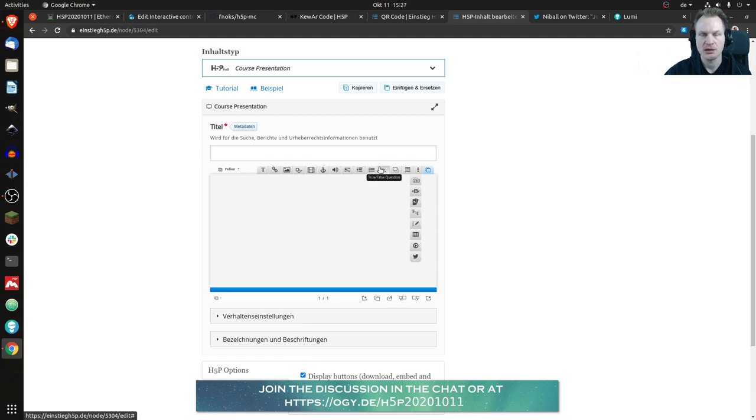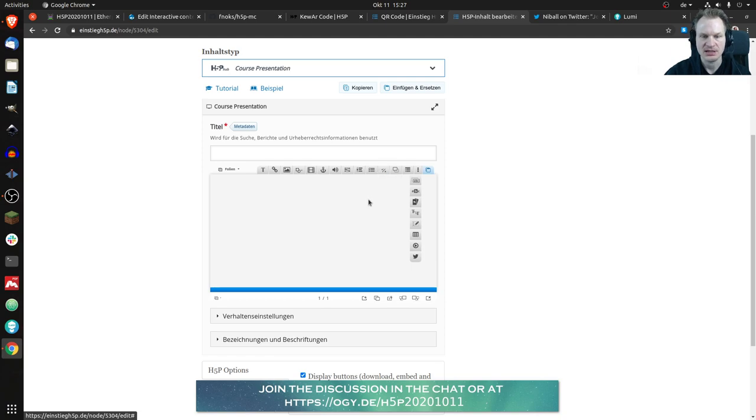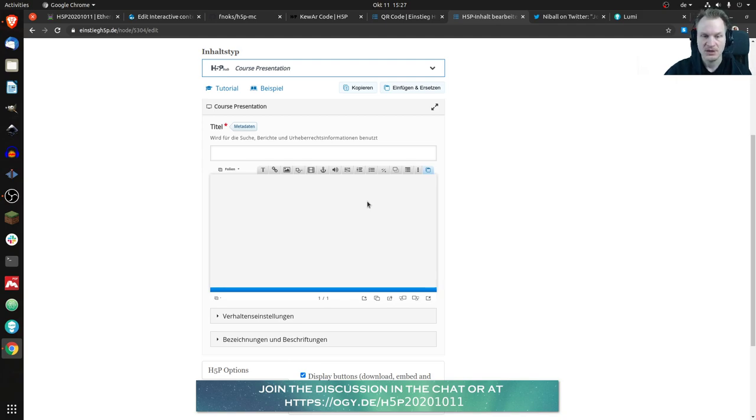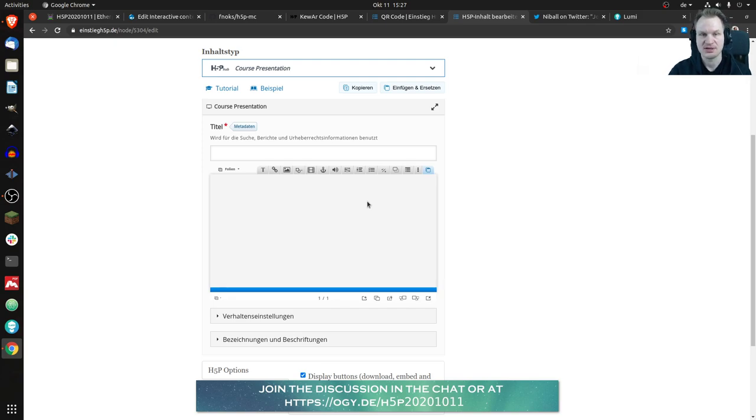So yeah, long answer short, maybe. I don't know if it will be included but it's really not difficult and I don't think the H5P core team has anything against it. They're just swamped right now. So yeah my suggestion would be